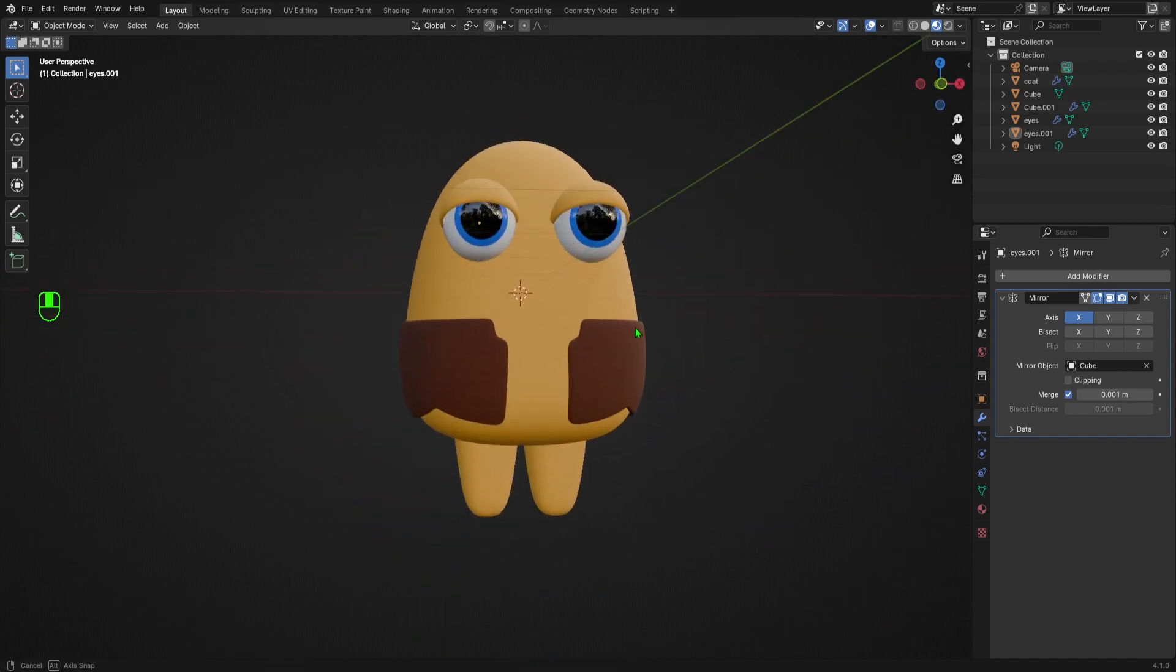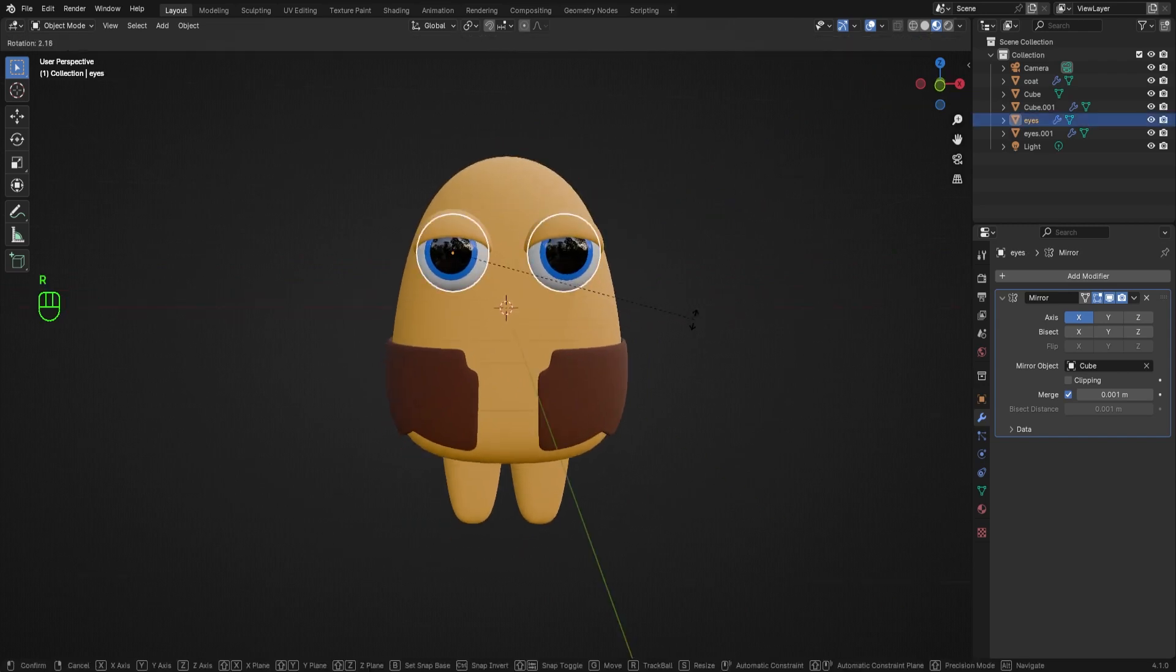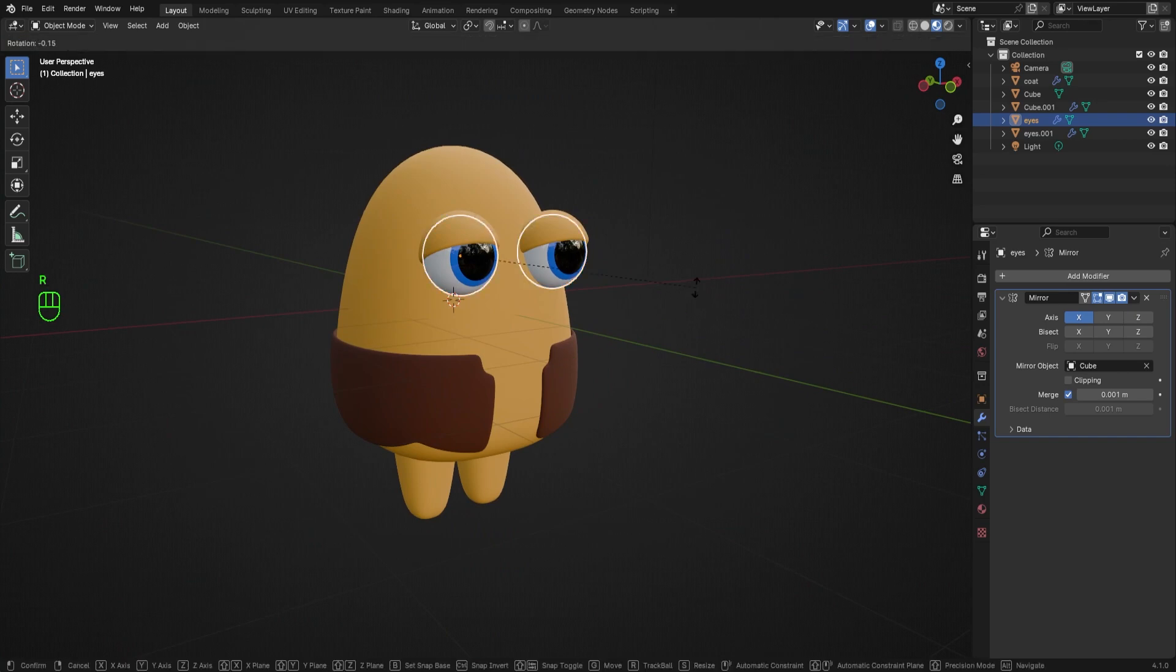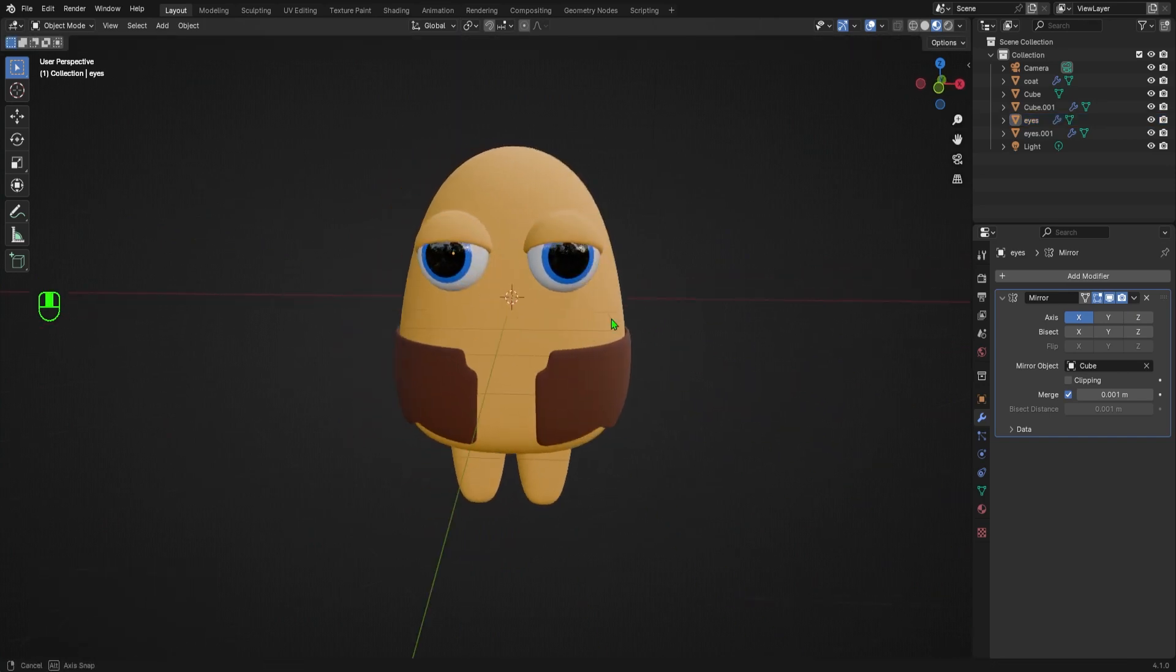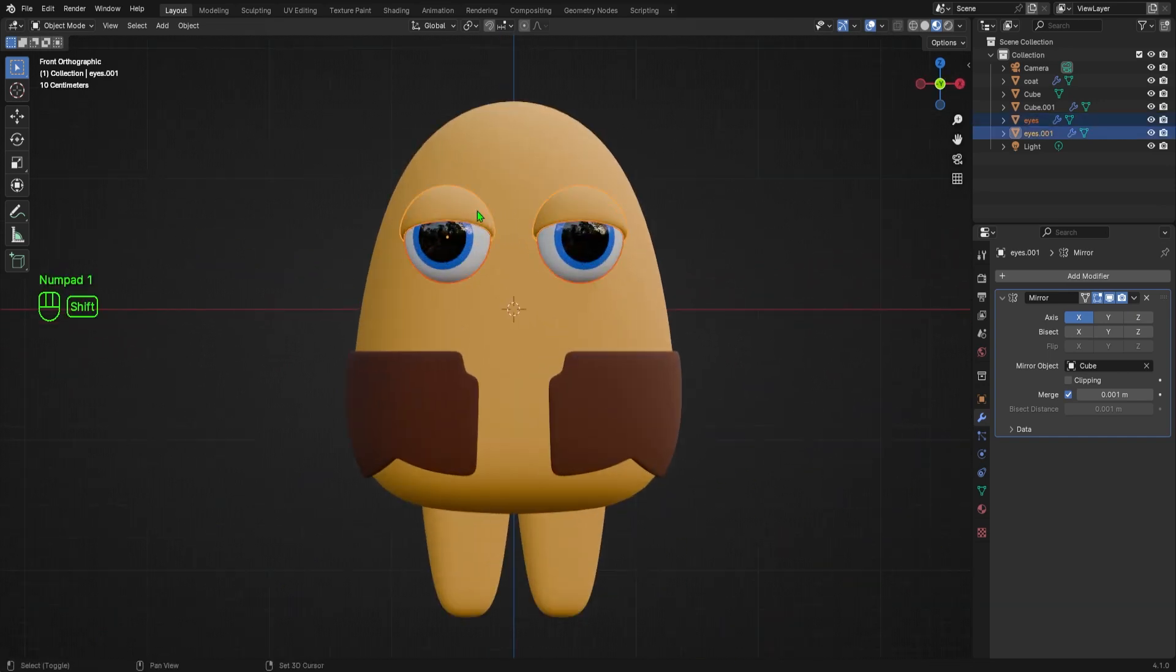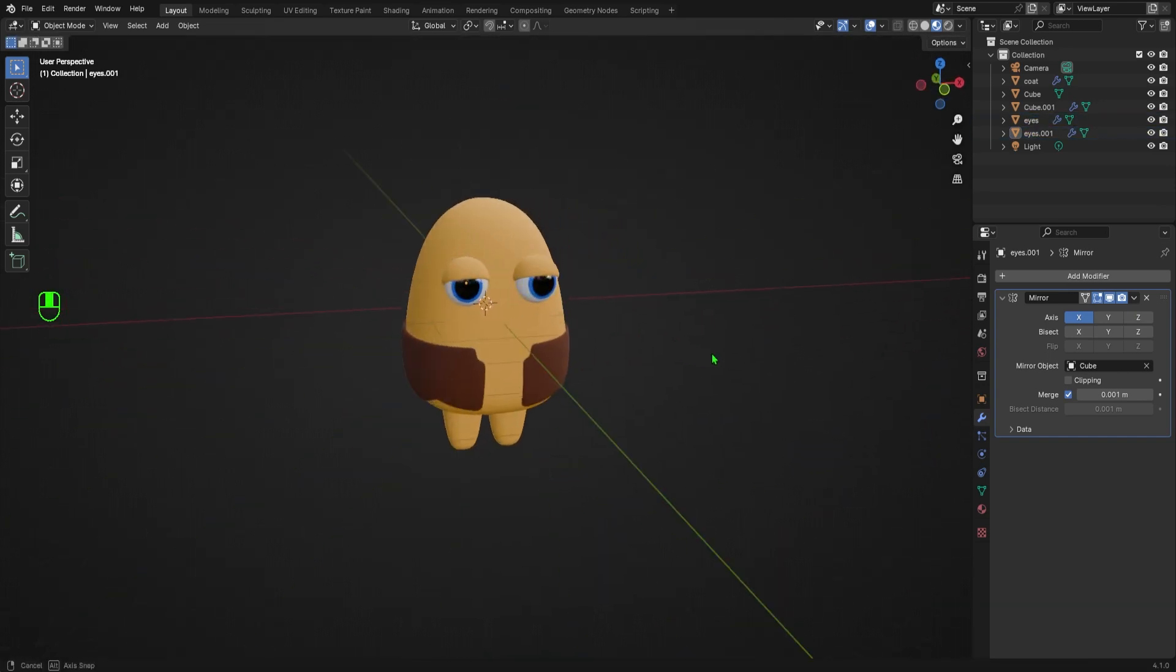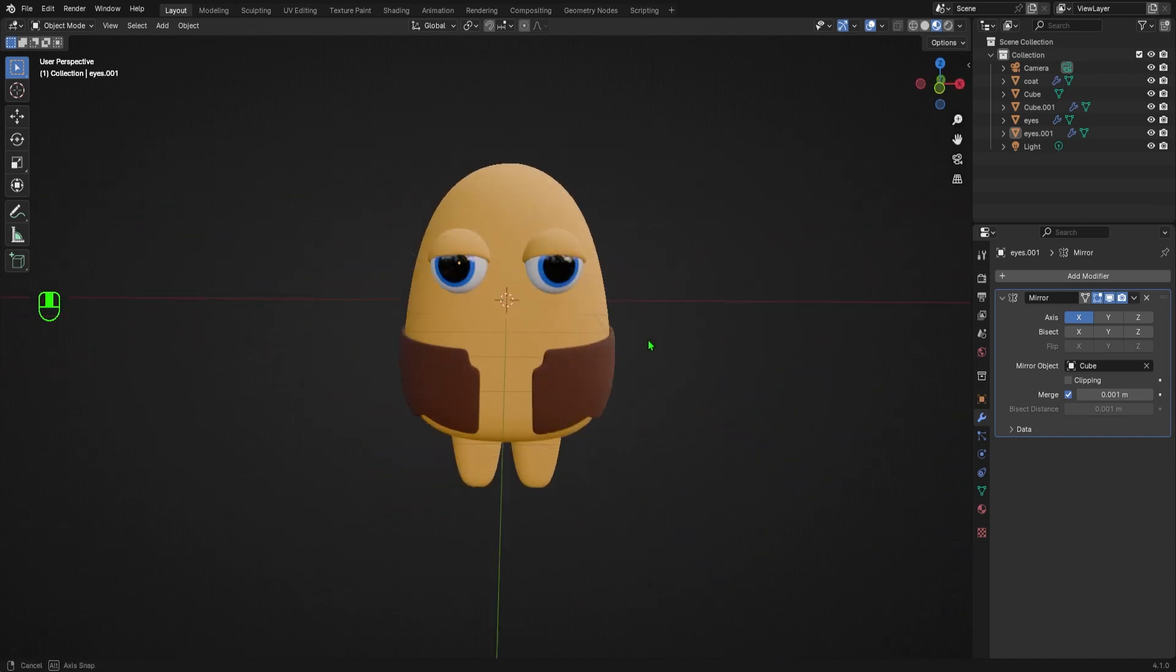I'd like my Muggo to be a little derpy, so I'll select his eyes, hit R to rotate, followed by Z to rotate on the Z axis, then I'll move my mouse until the eyes derp a little. Nothing major, just a wee bit of derp. Then I'll select the eyes and the eyelids, and adjust them by hitting S to scale, and G to grab and move. And that concludes part 1 of this Muggo series.